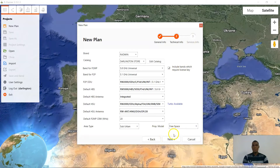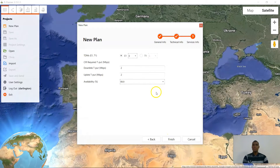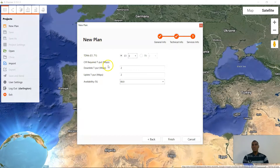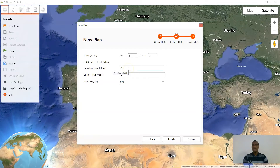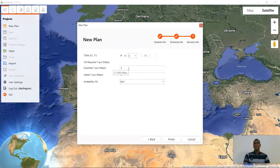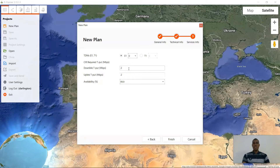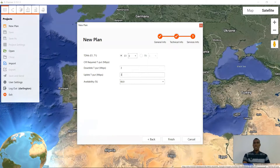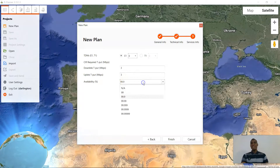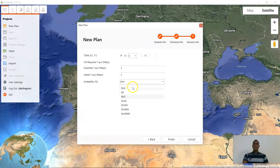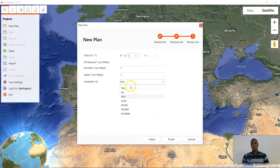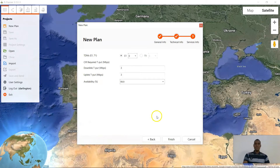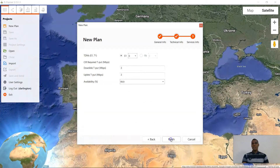Here you will be required to set your uplink/downlink throughput. I will use 3 Mbps downlink. For availability, you have a various range to choose from the drop-down menu — I would advise you go for 99.9%. Click finish.